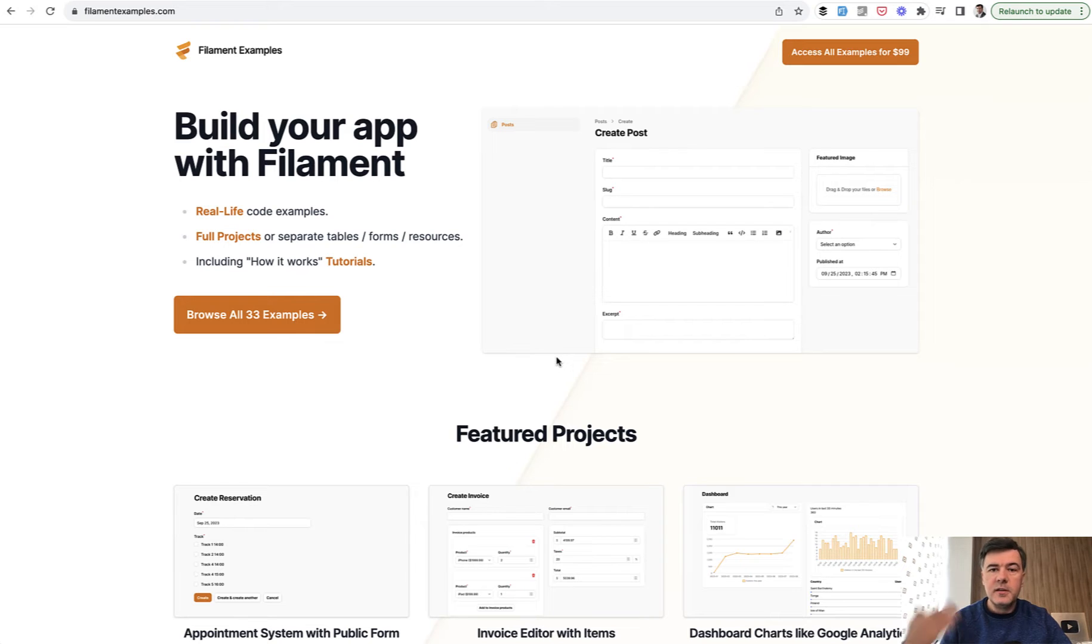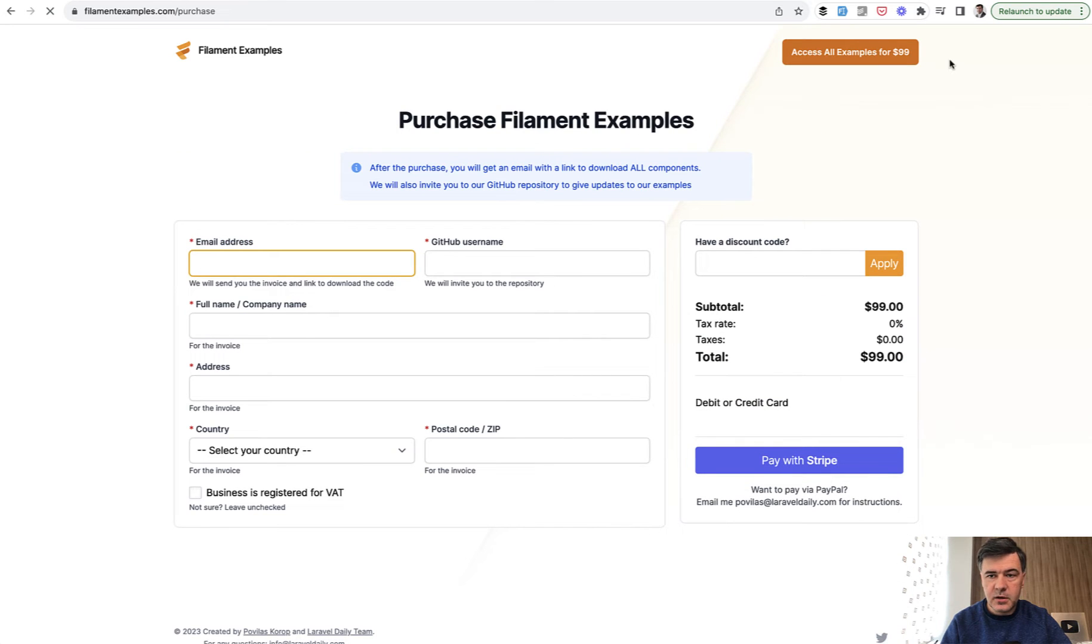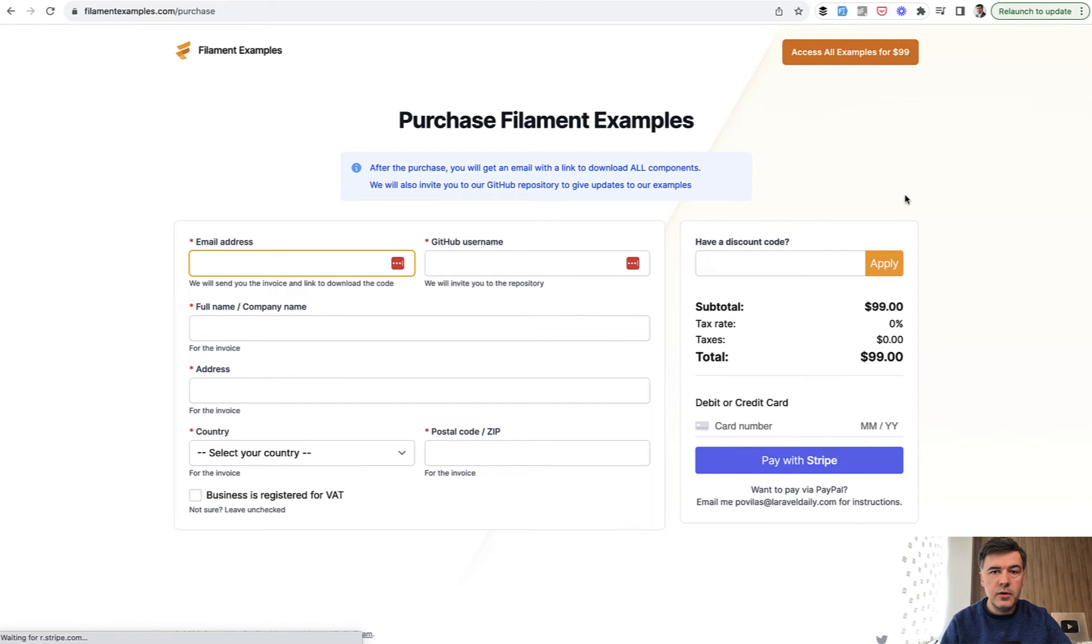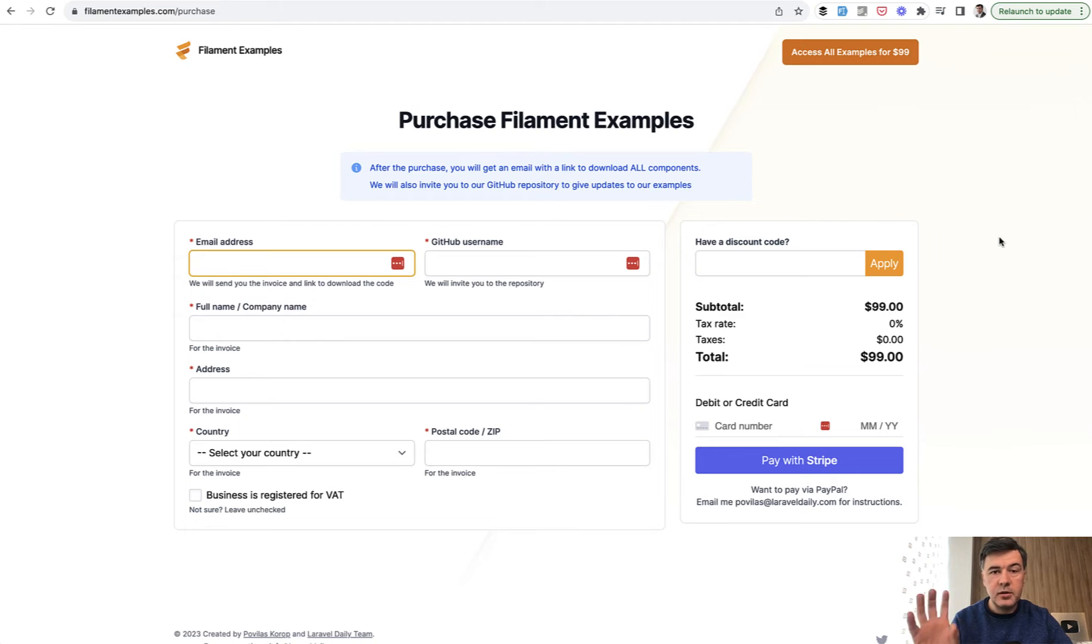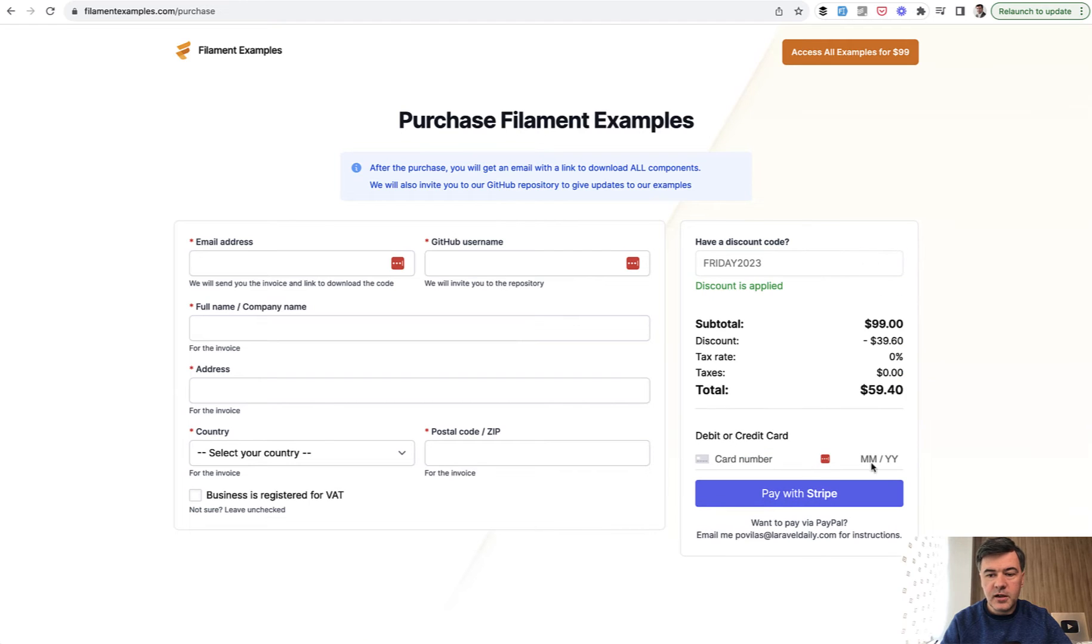So quickly, this week, until the end of this week, Black Friday week, there's 40% discount on FilamentExamples.com. So the current price is $99 for all the projects, including the upcoming ones. And with the code FRIDAY2023, you get 40% discount.